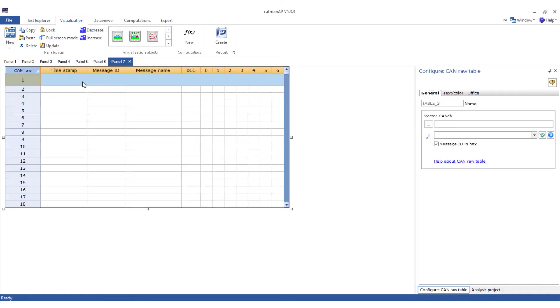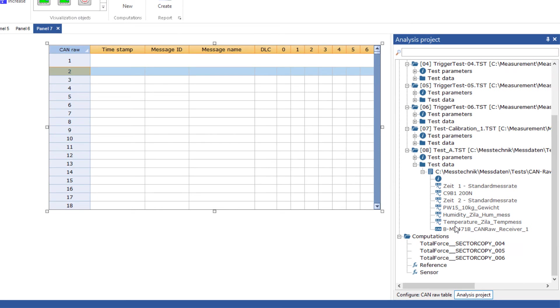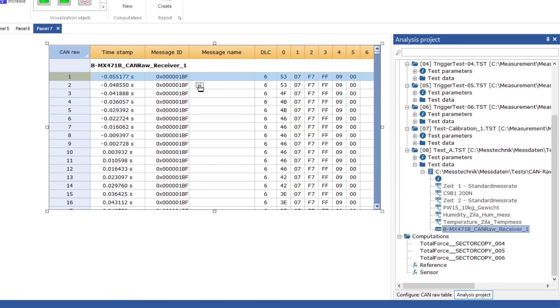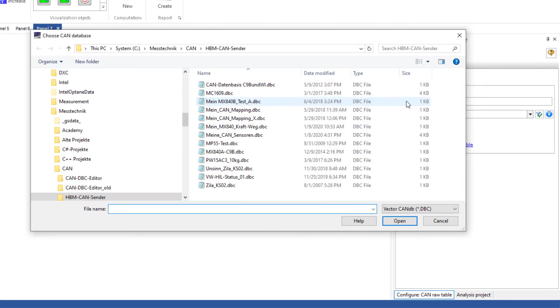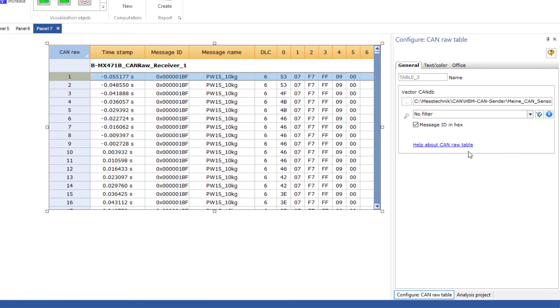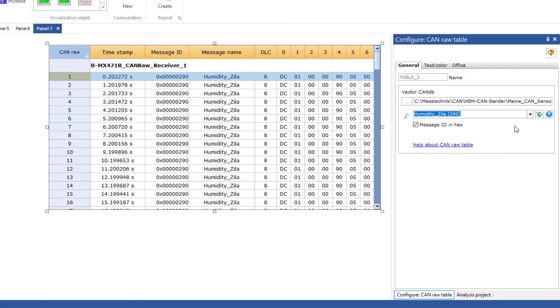In this table you can see the timestamp and the message. If the dbc file is available to you you can also display this table filtered by a specific message or display only the translated value.